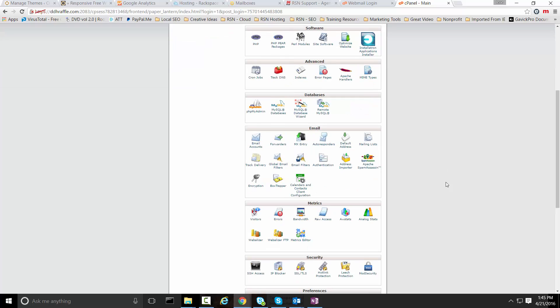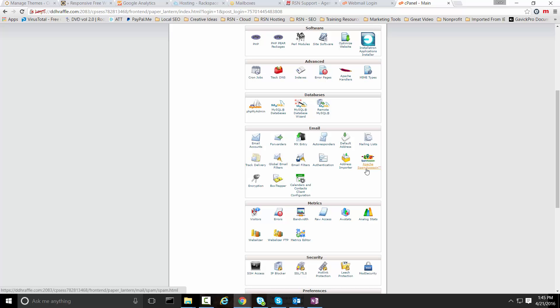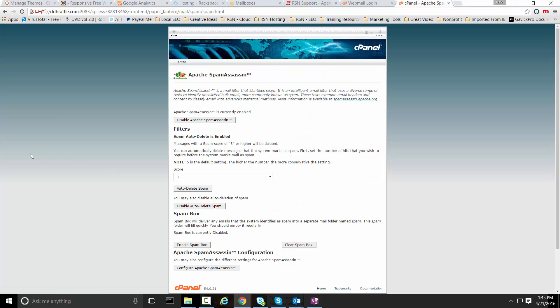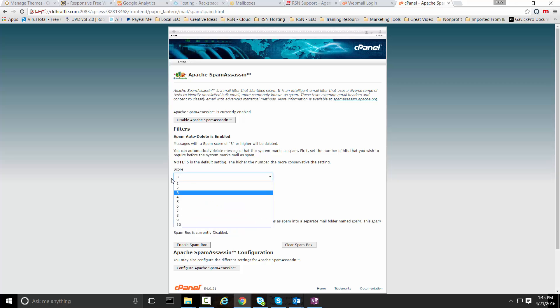You're going to be looking for the section that's labeled email within the cPanel admin area. Most cPanel admins are going to have a spam assassin or Apache spam assassin set up in there. As you can see here this is set to default three, that's a pretty aggressive spam score for filtering purposes.